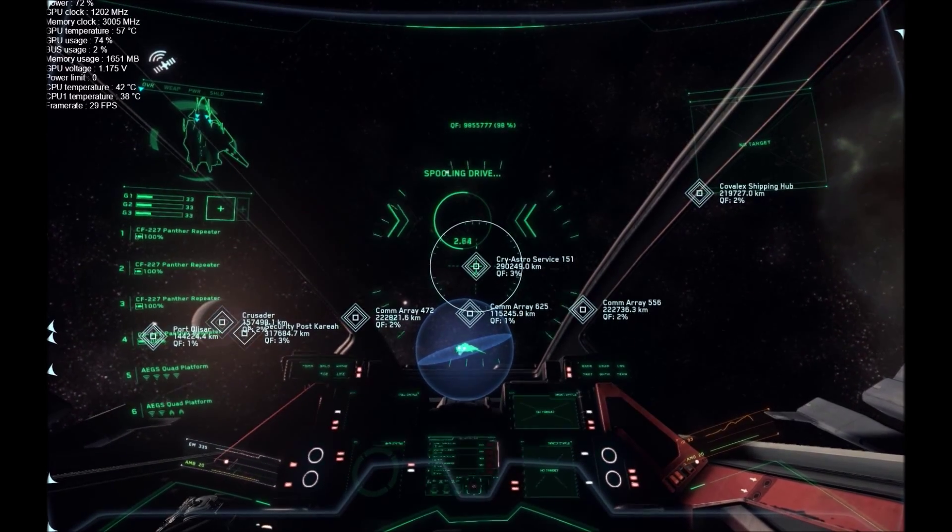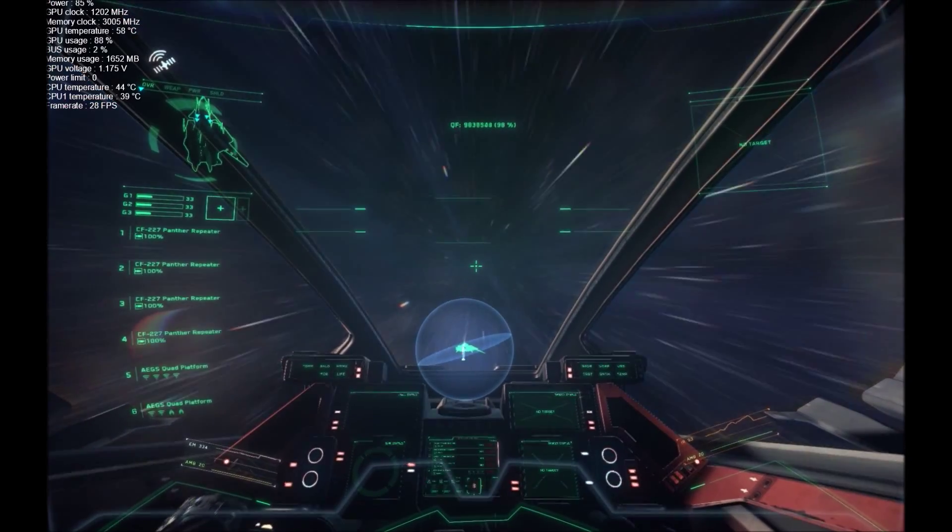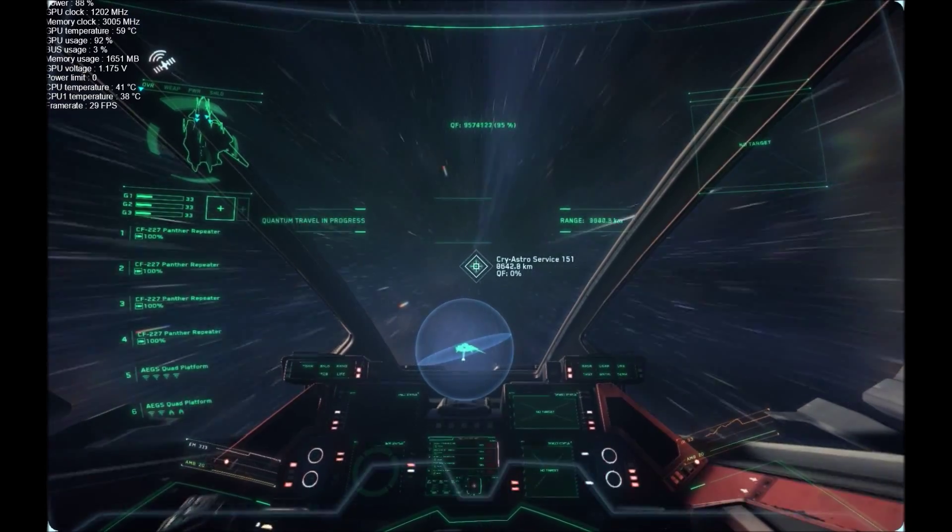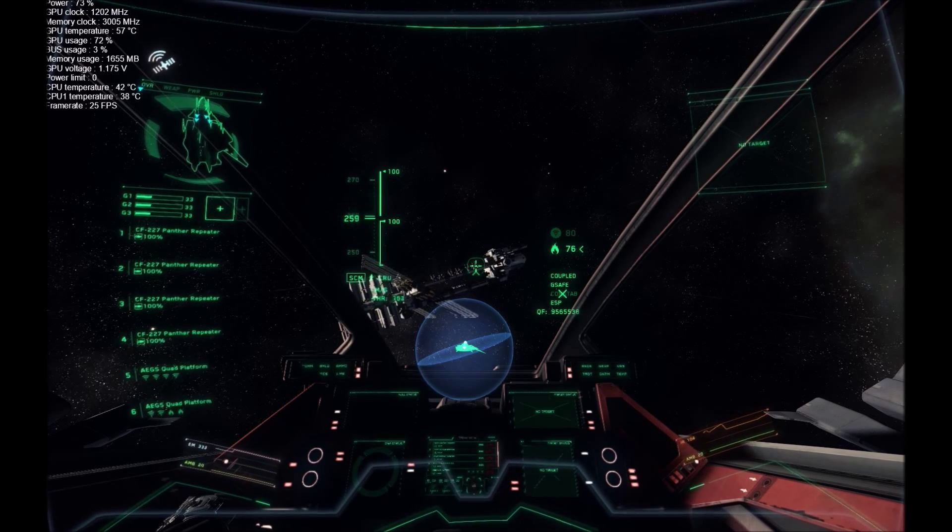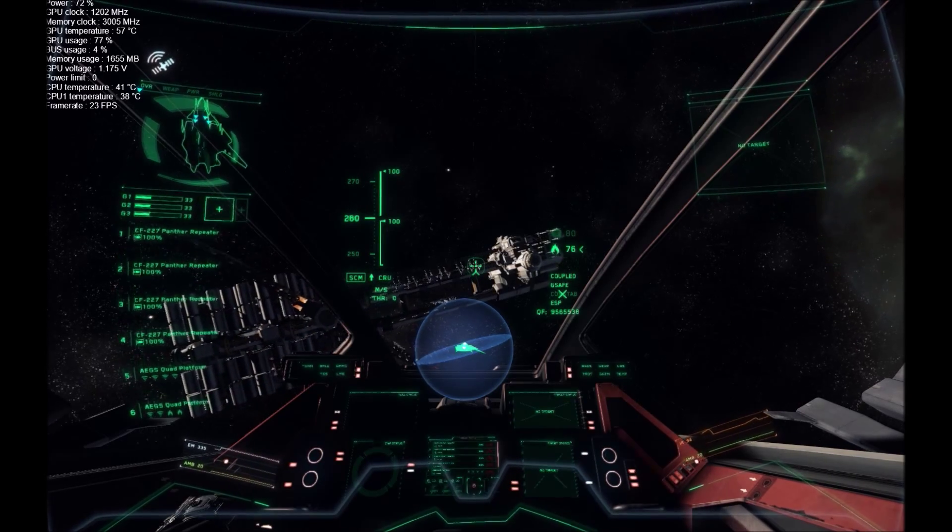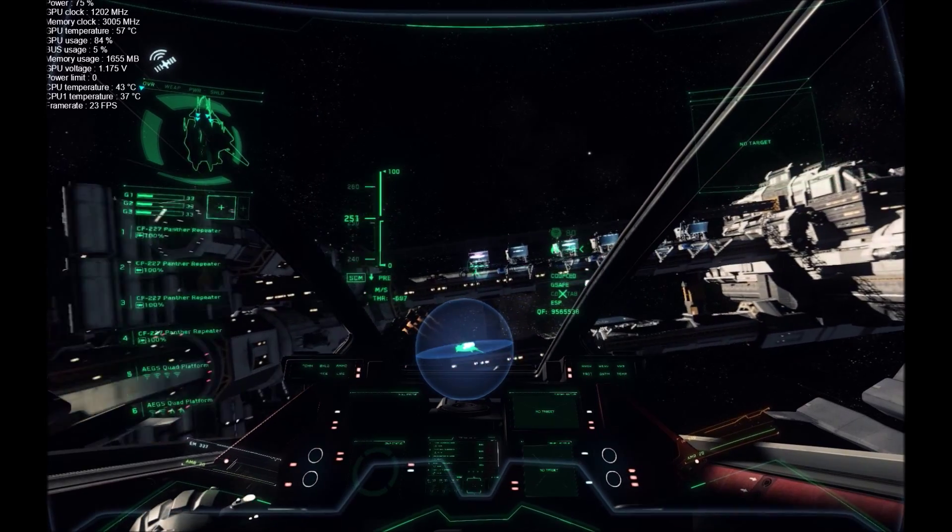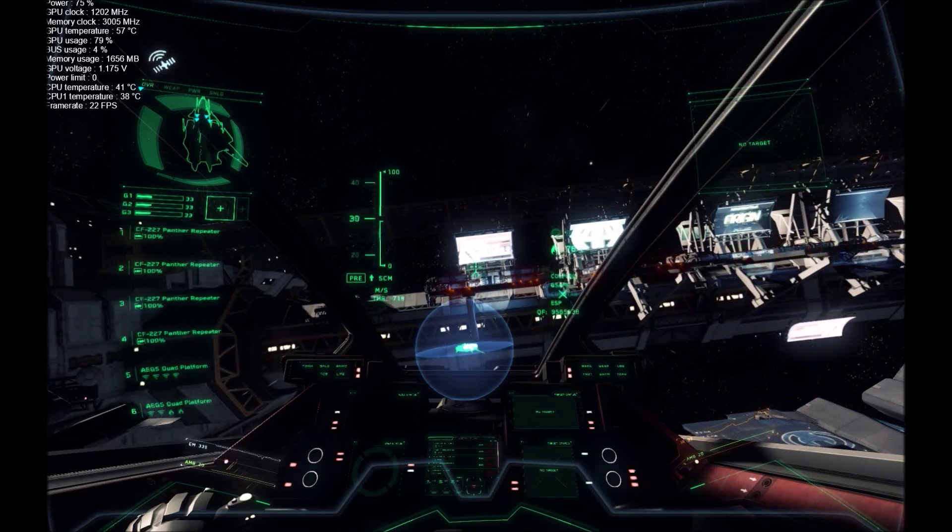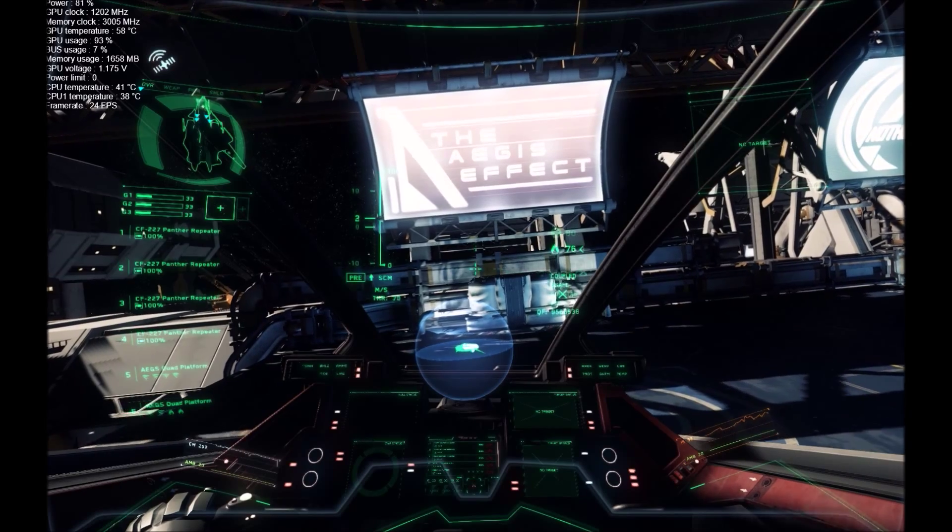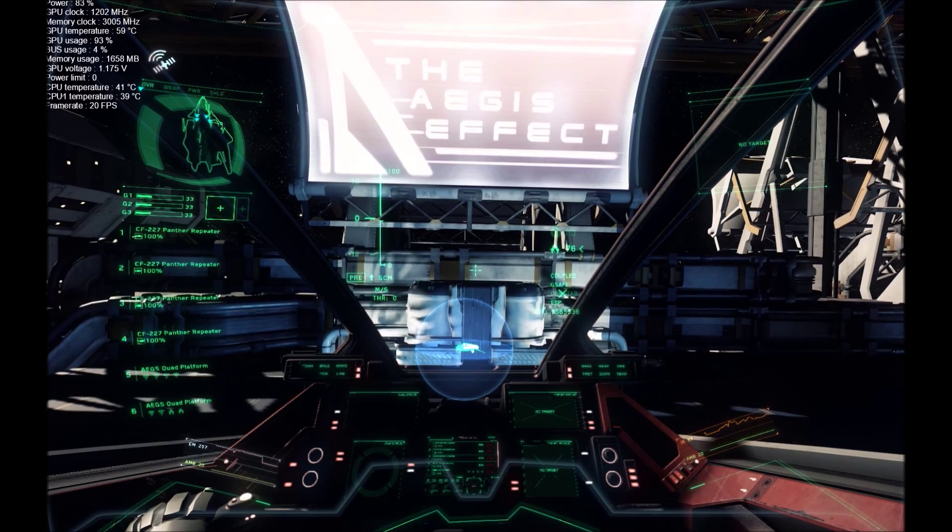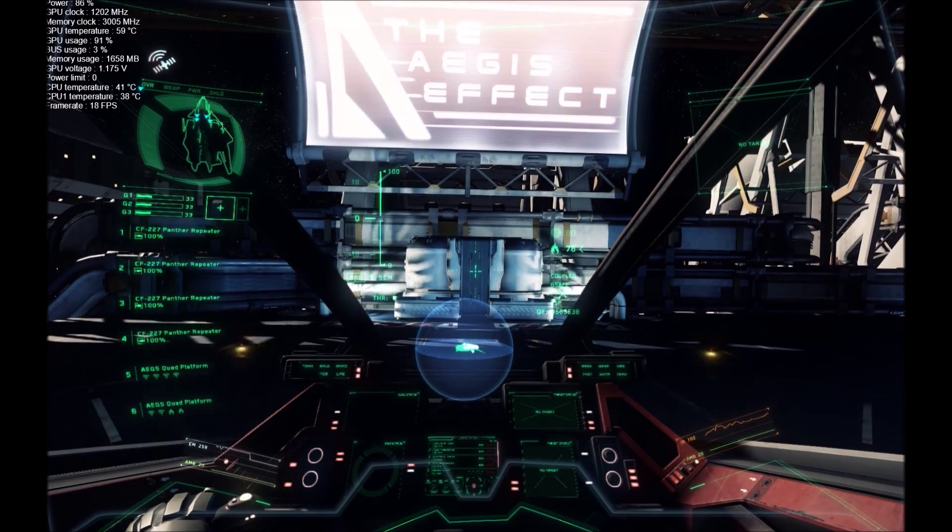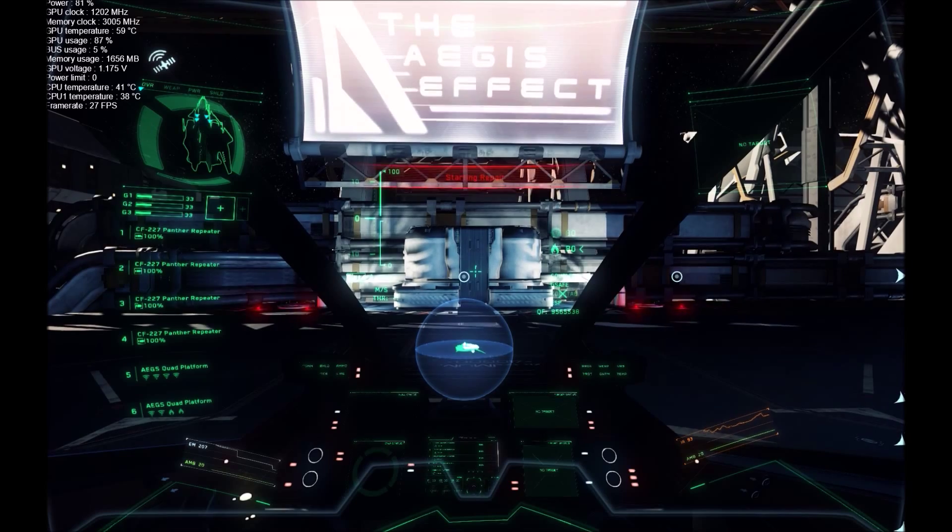Quantum travel initiated. Quantum travel complete. Shields up. Landing gear deployed. Landing complete. Landing request approved. Let's fix you up.